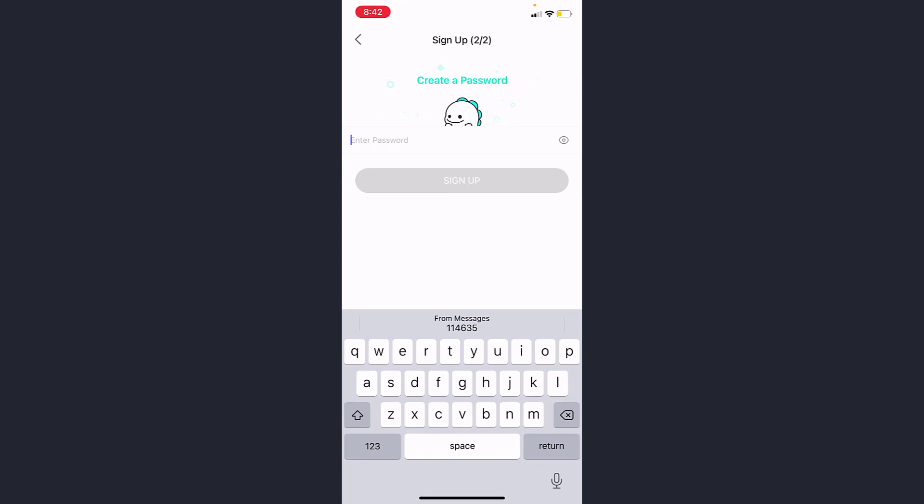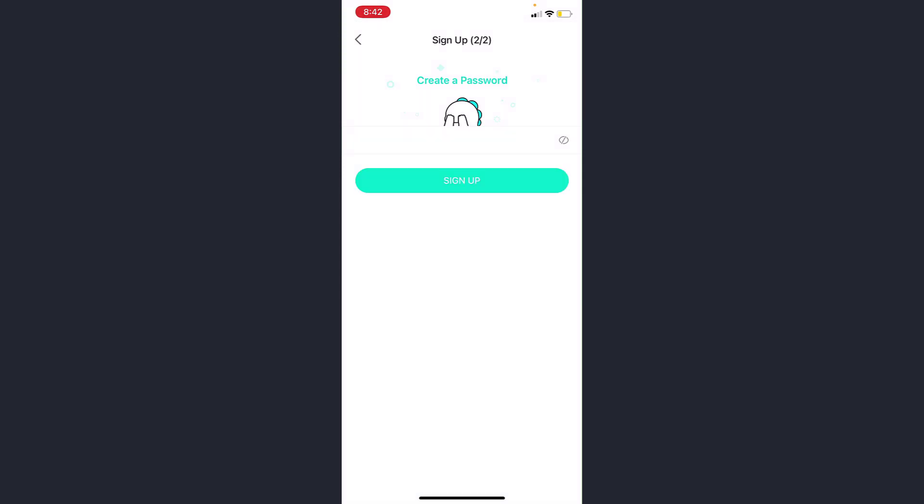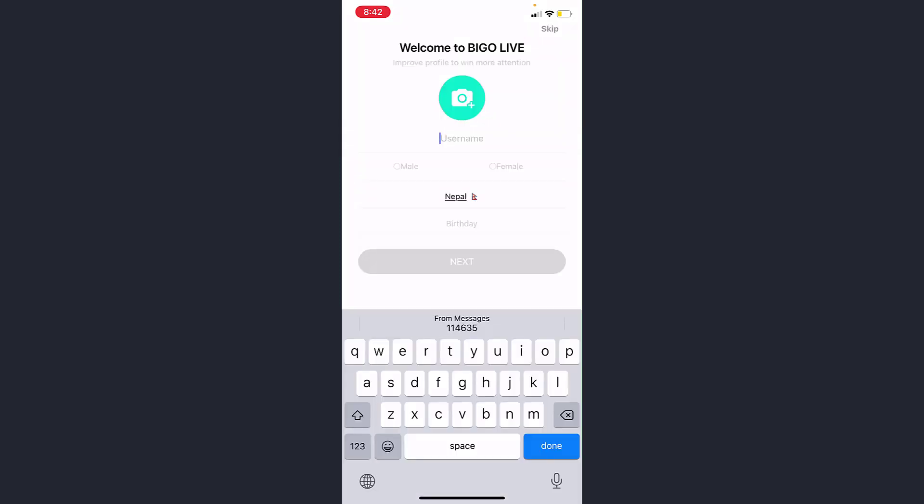Once you've created a password, tap Sign Up. Now enter your username, then select your gender, country, and finally enter your birthday and tap Next.